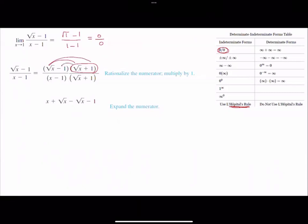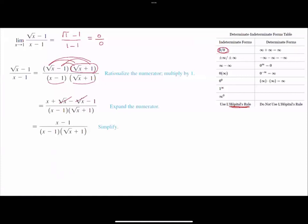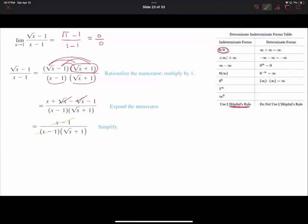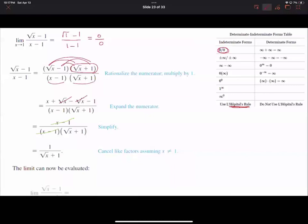Multiplying out the numerator: √x · √x = x, then cross terms cancel — √x minus √x — and −1 · 1 = −1, giving x − 1. The denominator stays as (x − 1)(√x + 1). You can cancel the common factor (x − 1), leaving 1/(√x + 1). Taking the limit as x goes to 1 gives 1/(1 + 1) = 1/2.